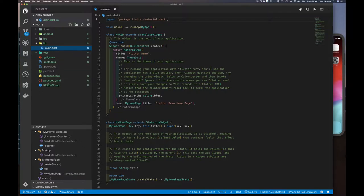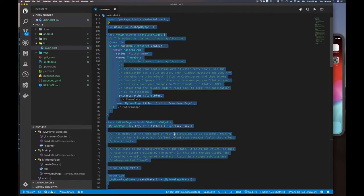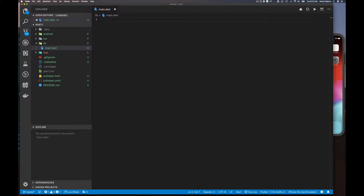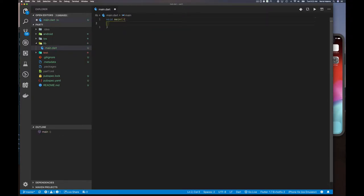Over time we'll look at some of the other files, but we don't need to worry about those right now. We're not going to use the demo program it generated. Instead we'll delete everything and start with a blank main.dart file. We know you need a main function — that's where everything starts. If we were doing a hello world application, we'd write something like that.